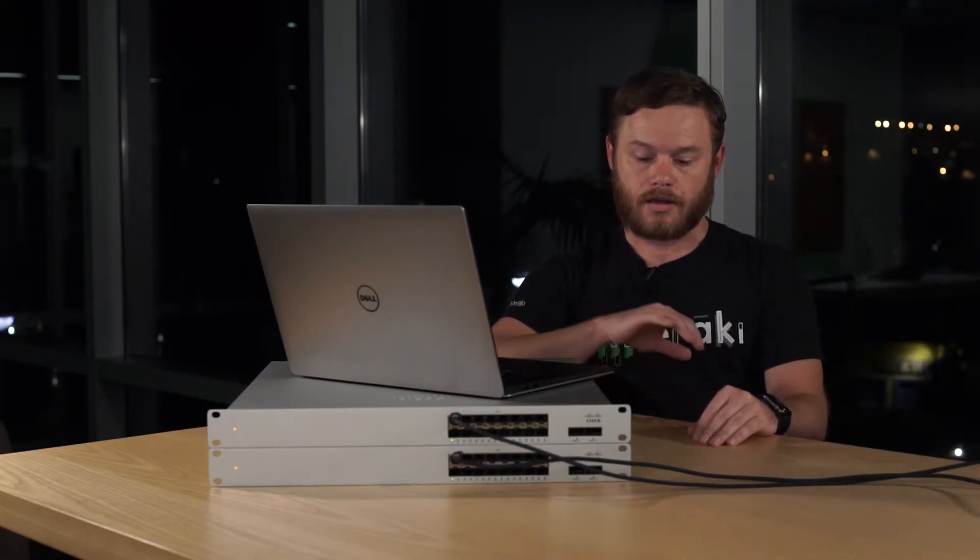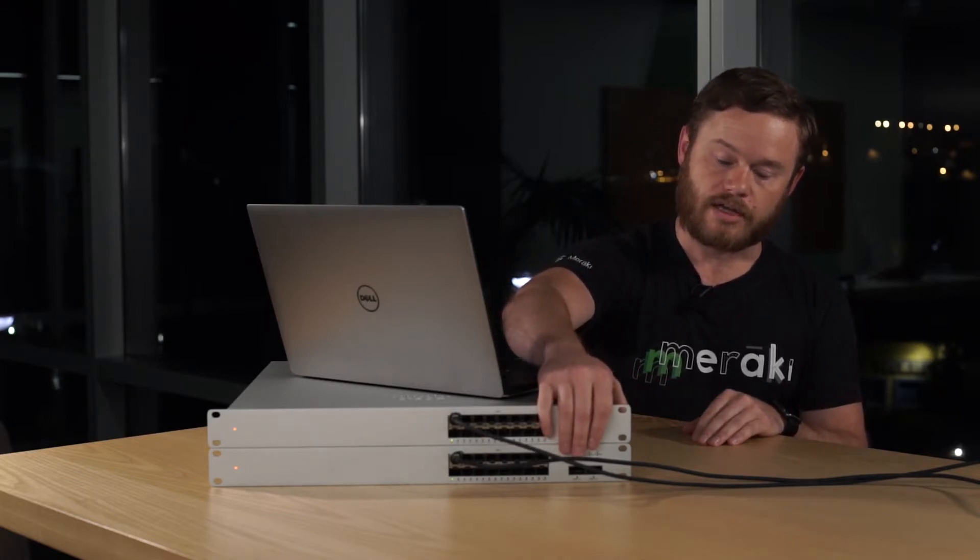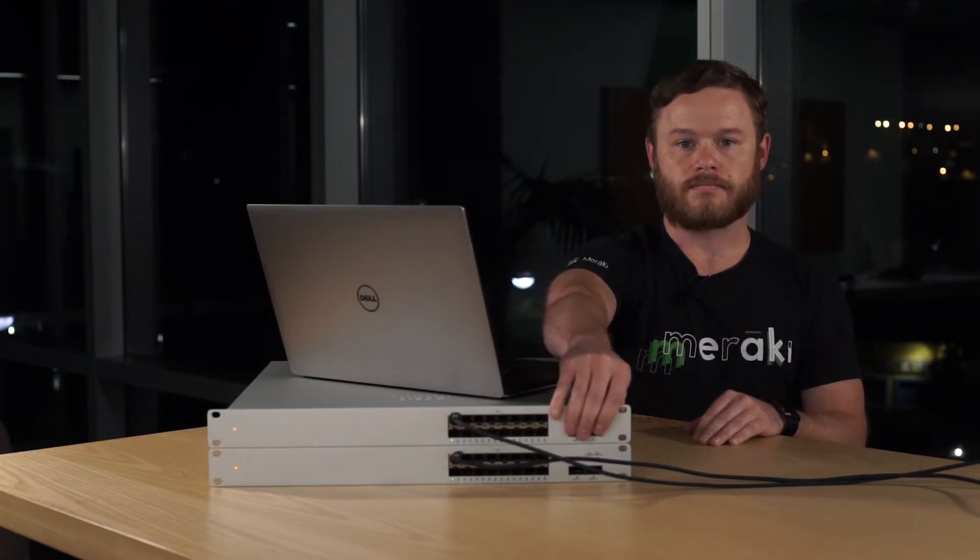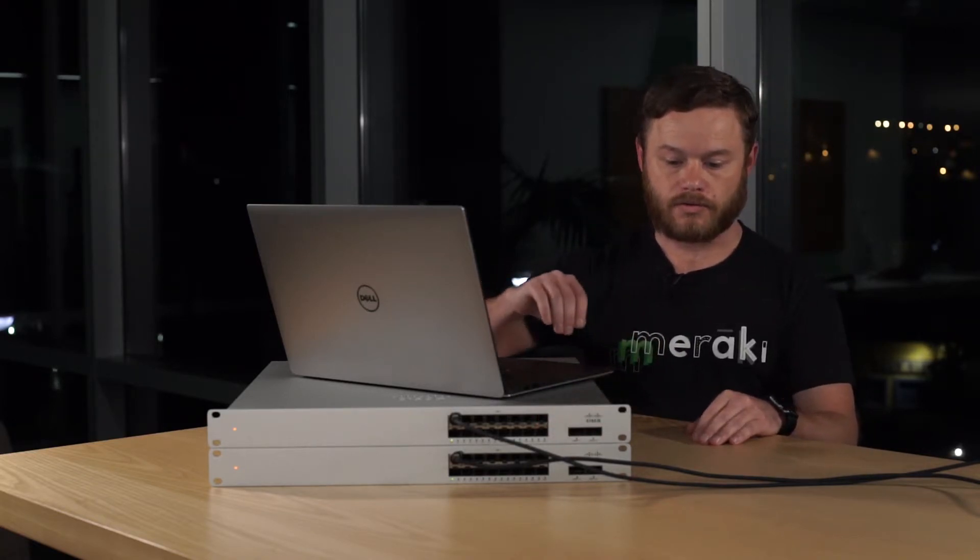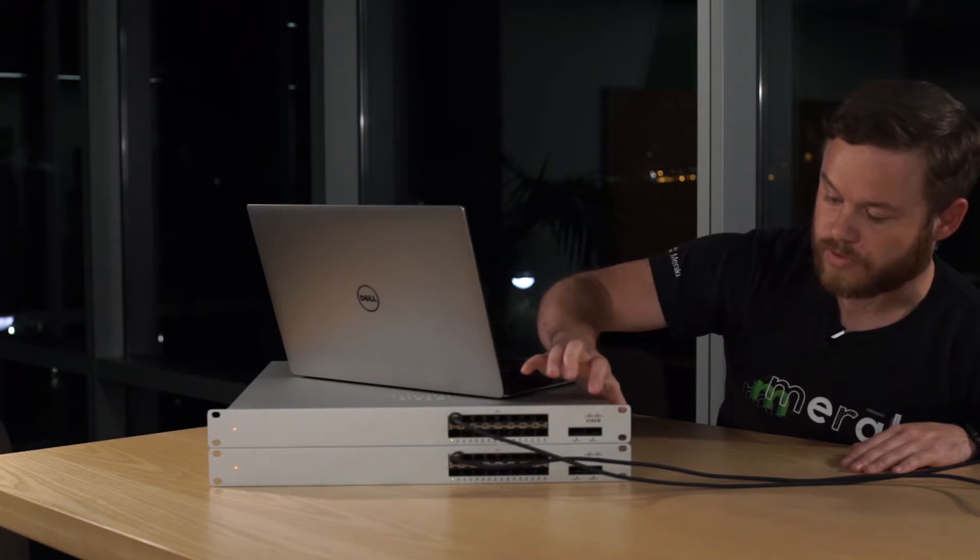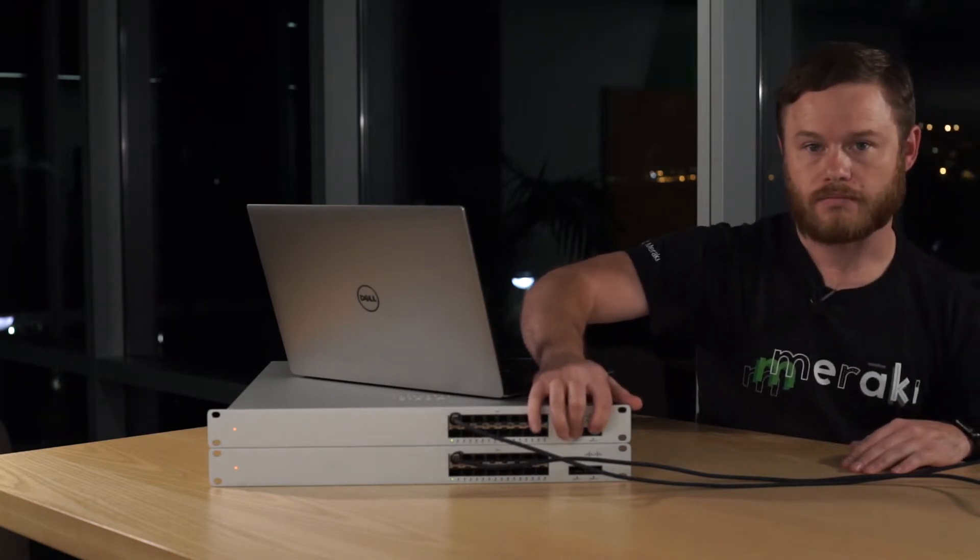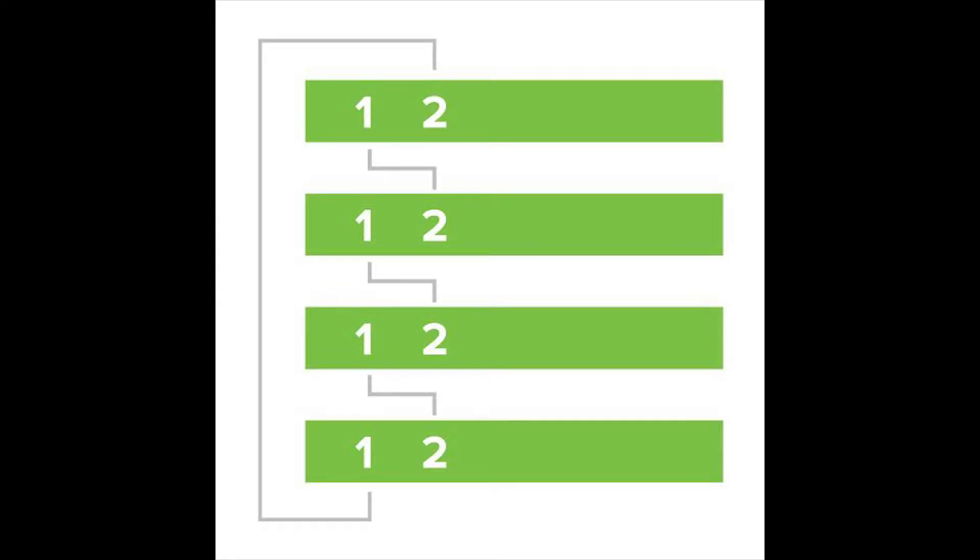Once that's done, we'll know that they're on the correct firmware version and we're going to choose our dedicated stacking ports. So we're going to use QSFP here and here. Once we've chosen our stack ports, we'll later need to connect the stacking ports in a ring topology.